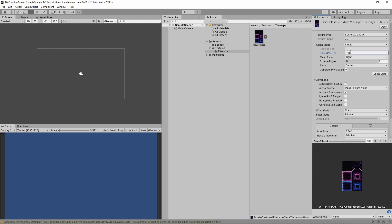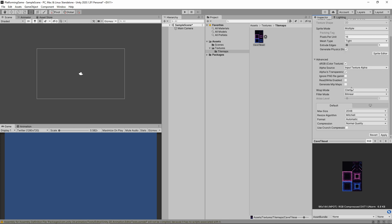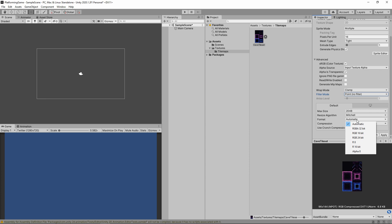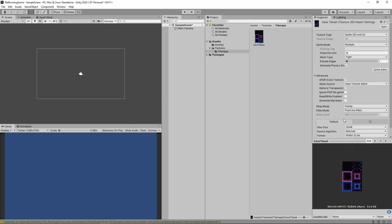In our import settings, we want to set our pixels per unit to 16. This means every 16 pixels represents a meter in our game. We'll set the sprite mode to multiple so we can split it up into tiles. And for clean pixel art, we want to set the filter mode to point and format to RGBA32.